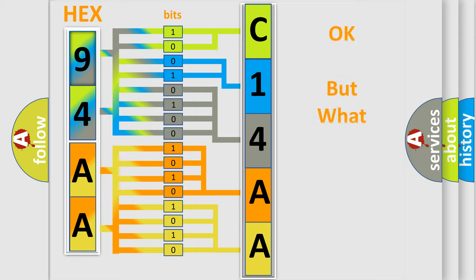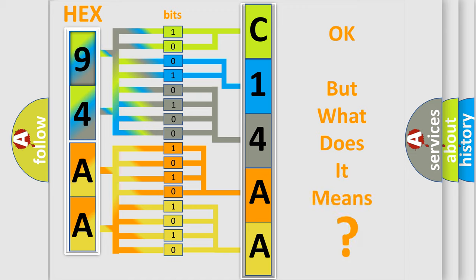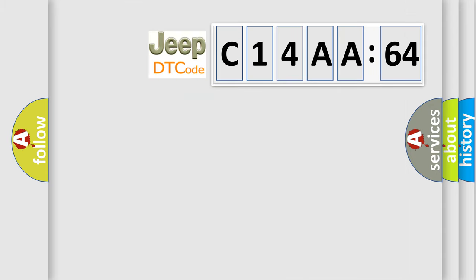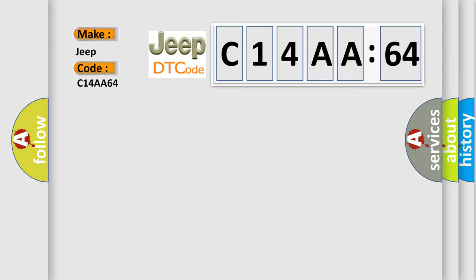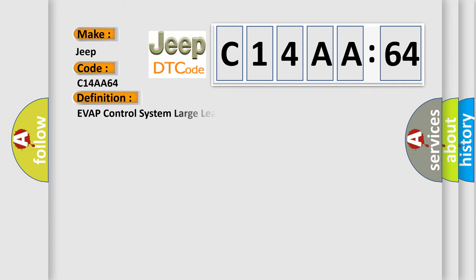We now know in what way the diagnostic tool translates the received information into a more comprehensible format. The number itself does not make sense to us if we cannot assign information about what it actually expresses. So, what does the diagnostic trouble code C14AA64 interpret specifically for Jeep car manufacturers?